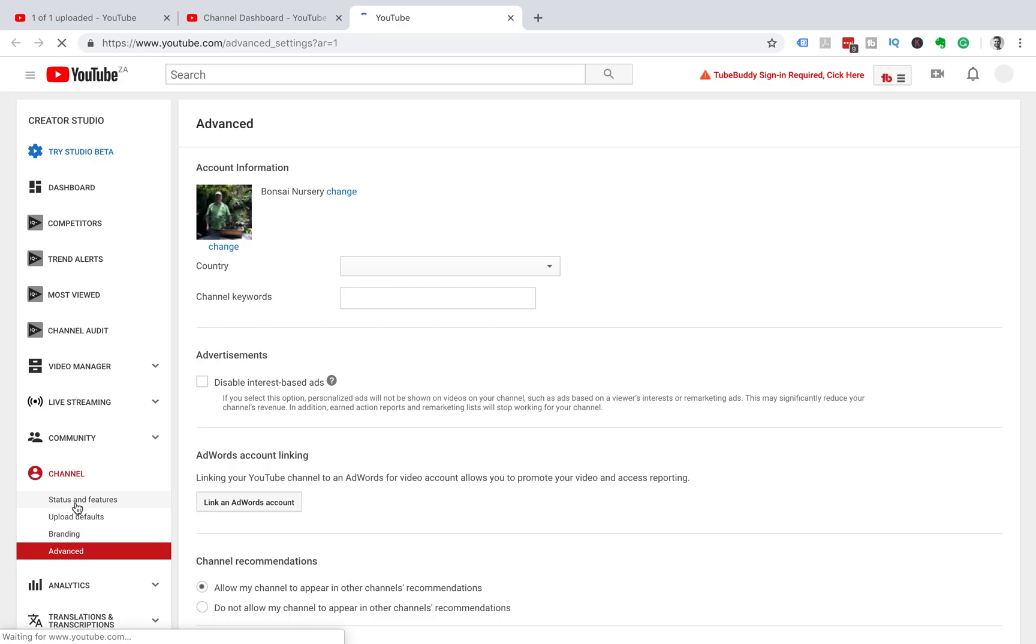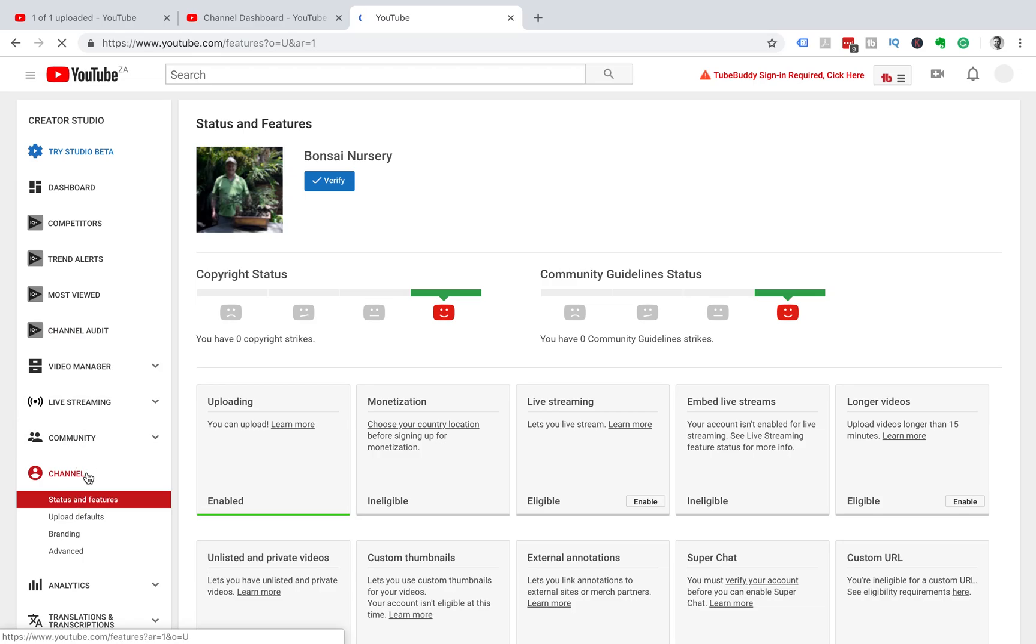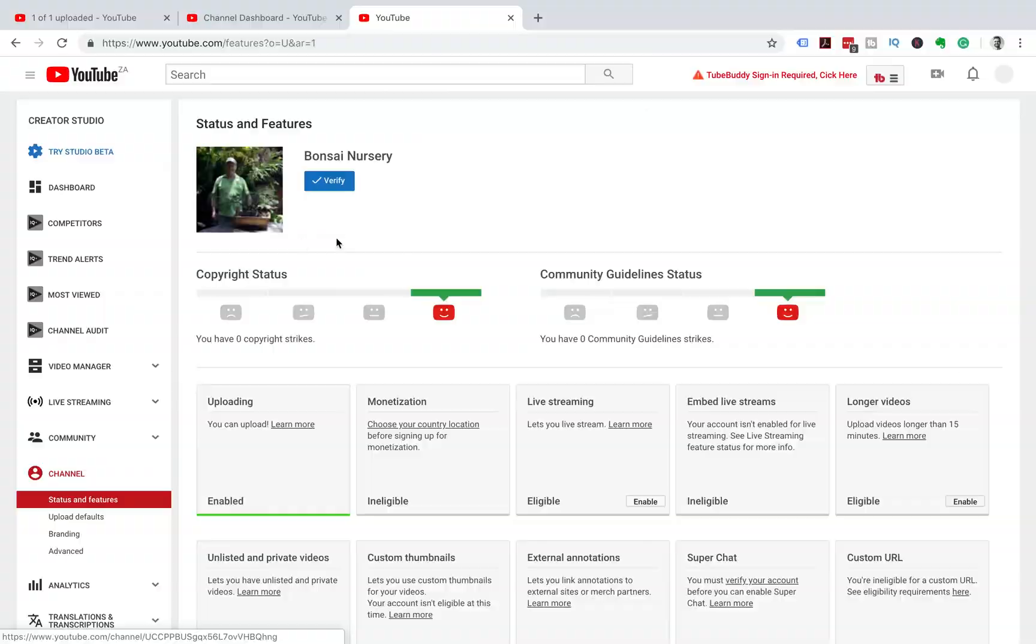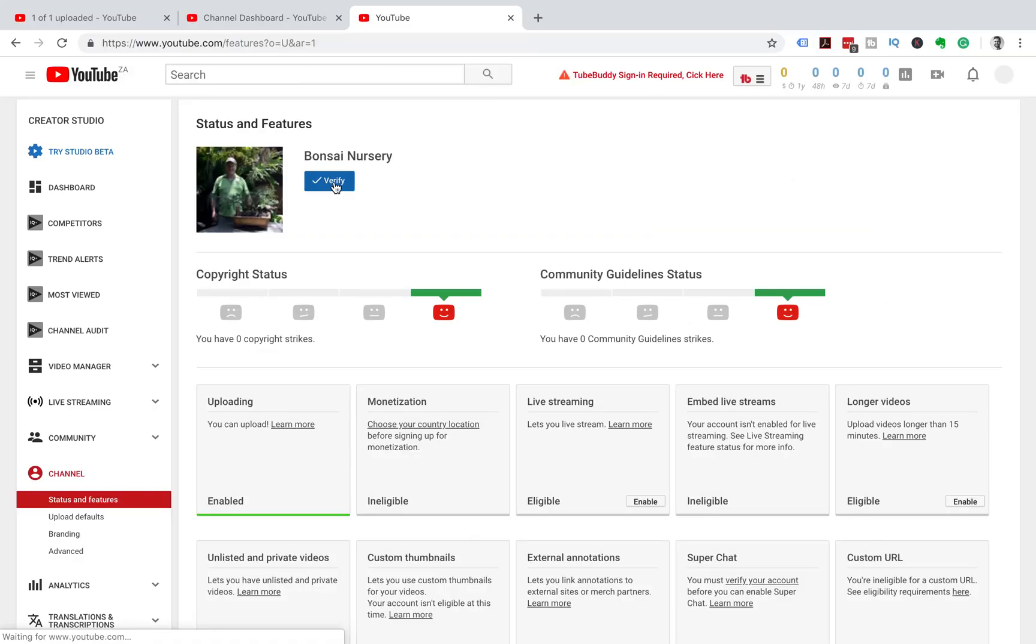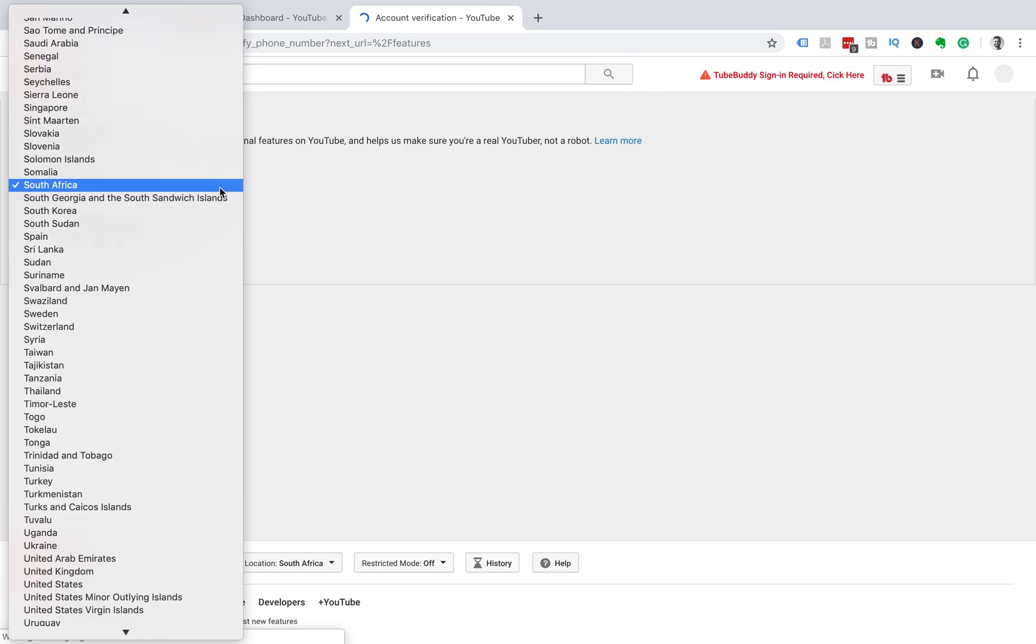Status and Features under the Channel tab. You'll see next to your profile picture there will be a blue Verify button. We want to click on that Verify button. Then Google is going to ask you to input the